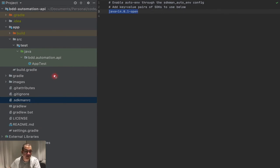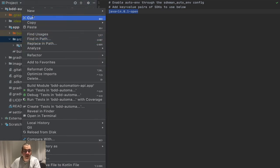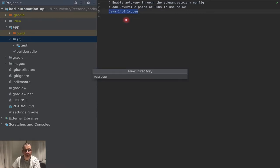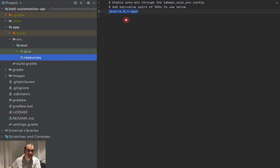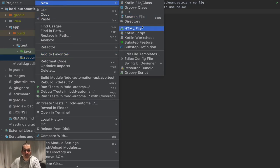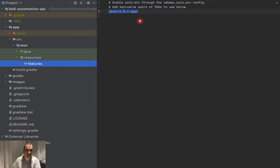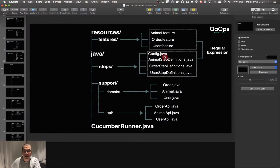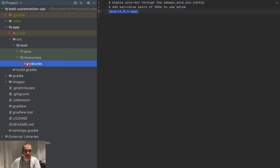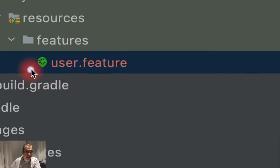Let's start the actual scenario. I'm going to create a package called resources on the test — oh, we already had it. And I'm going to create a package called features. On the features, I'm going to create the user feature, as we've already defined. This is going to be a new file — it doesn't really matter what you name it as long as you put dot feature; it's going to be recognized as a Cucumber file. You can already see the Cucumber sign here.